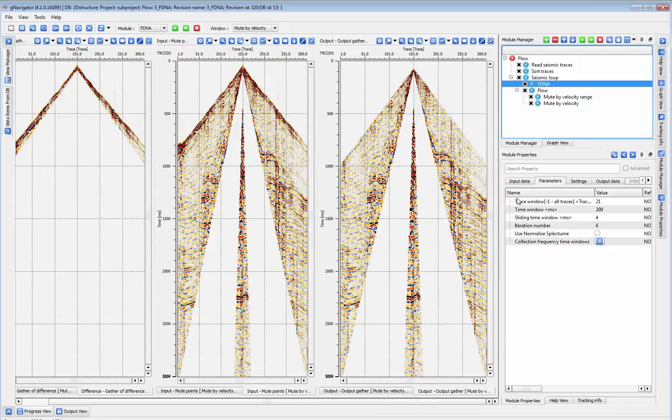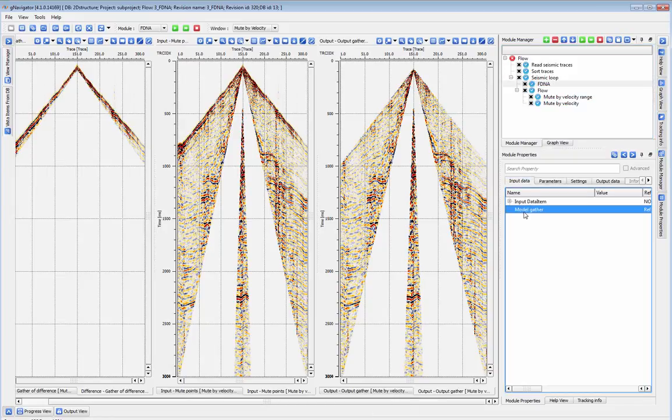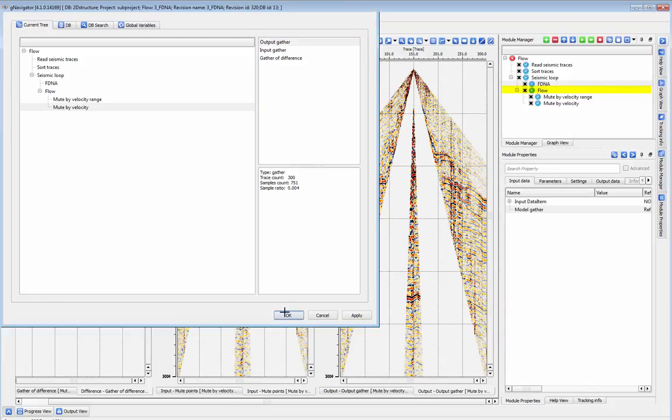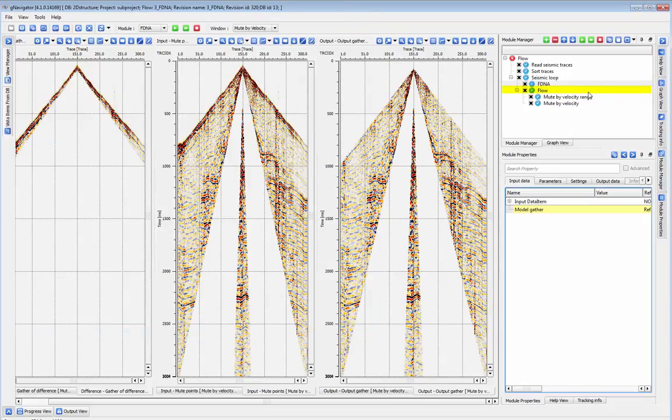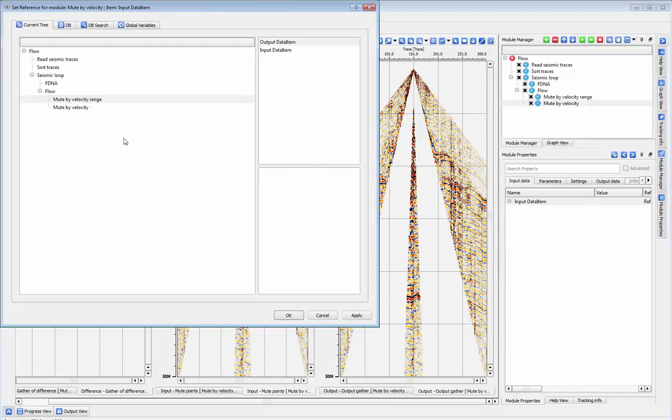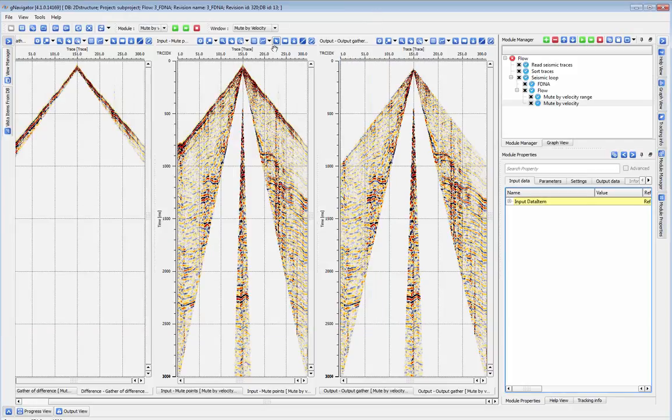You will notice that I've put the mute module inside another module called flow. Anything contained by flow is automatically skipped by the seismic loop when it automatically assigns data connections. This way, we can ensure that FDNA gets the regular unmuted gathers for an input instead of the muted model gather.